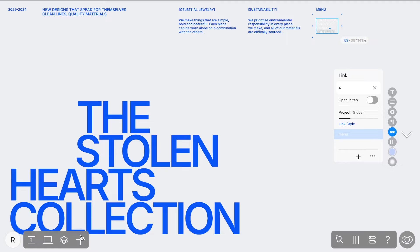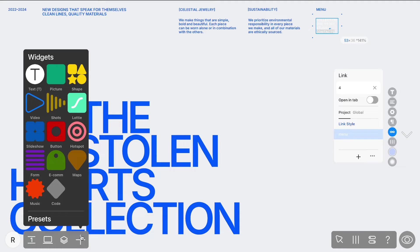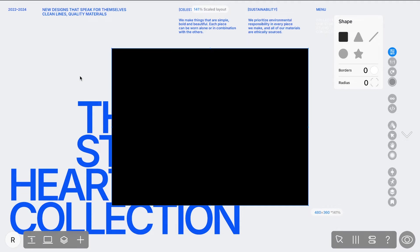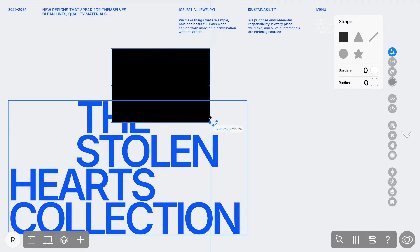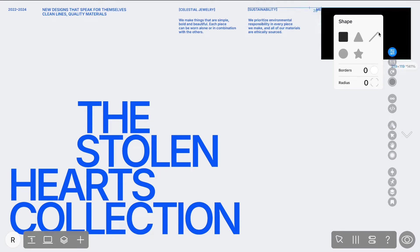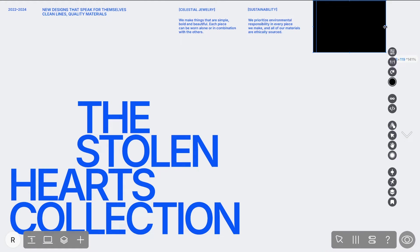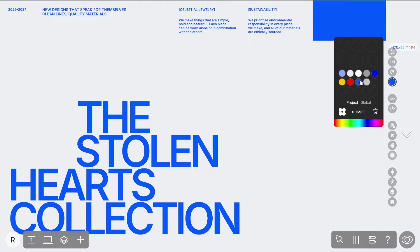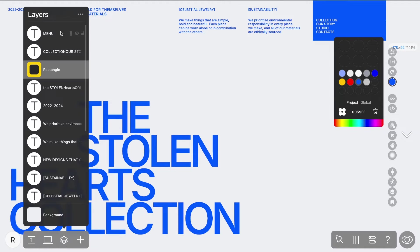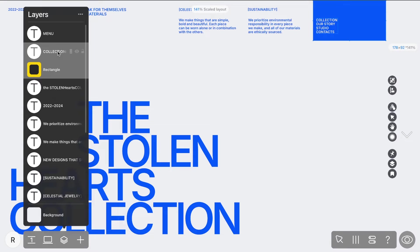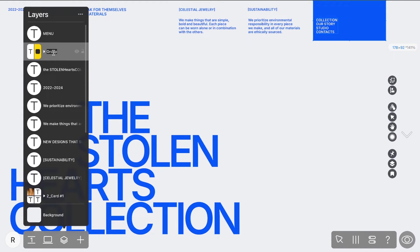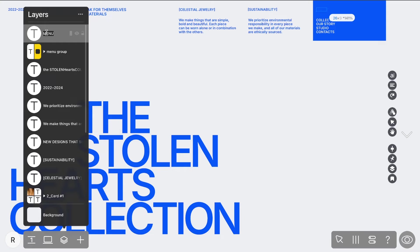Additionally, you can add a background layer for the text to ensure it stands out and complements your design. Group the text layer and the background layer for easier management. This is especially useful for applying the same animation settings to both elements simultaneously.